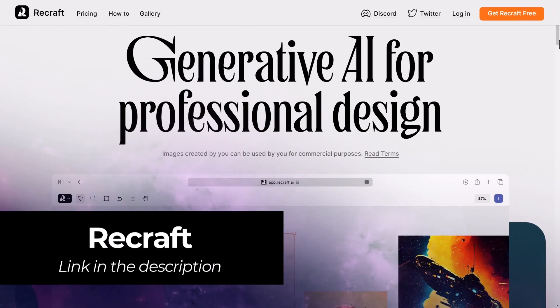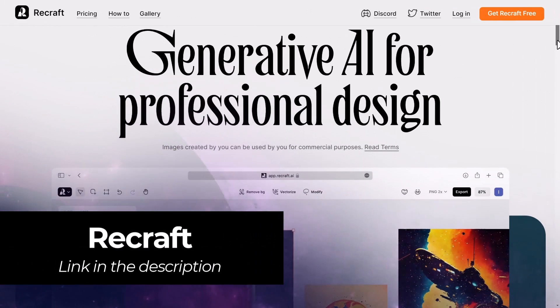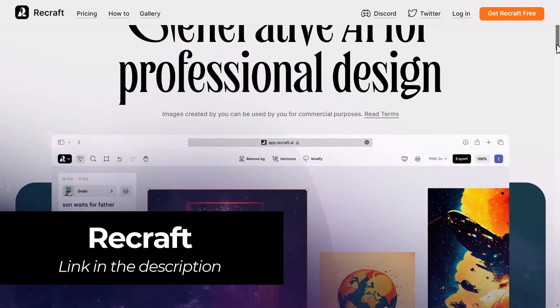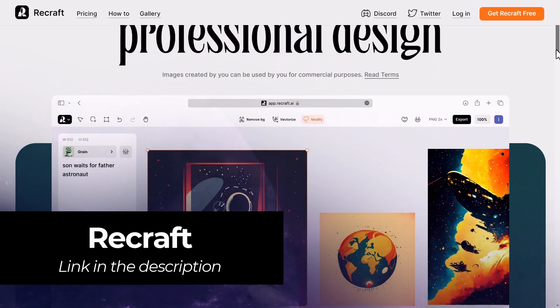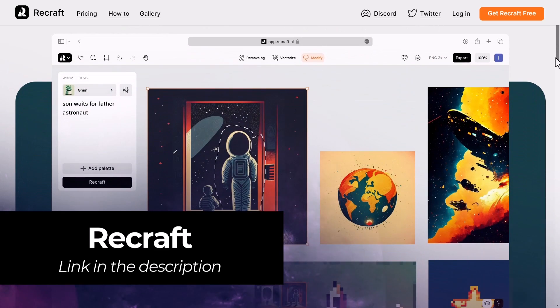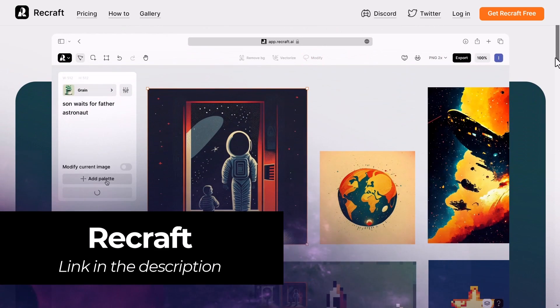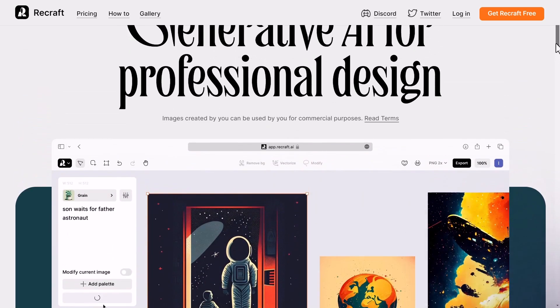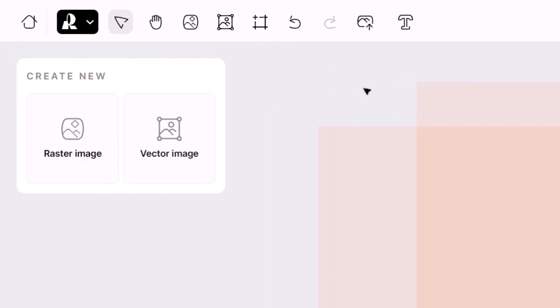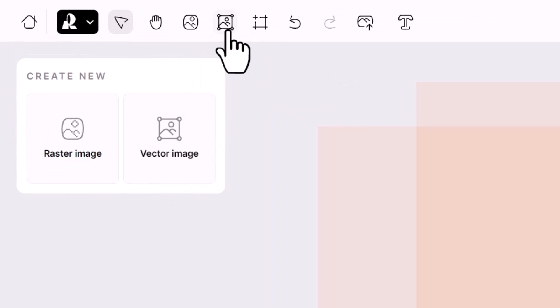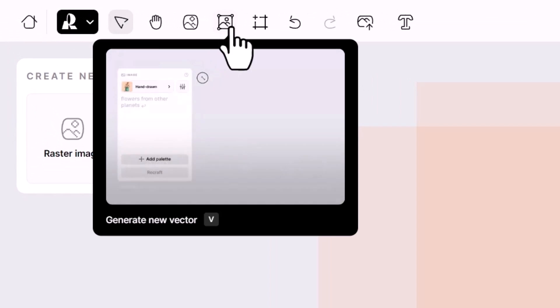Next is Recraft which is kind of like an AI art platform, kind of like a canvas type thing where it has a few tools but it also has not only AI art generation but also vector image generation that you can use.